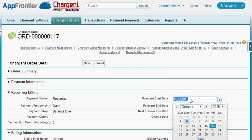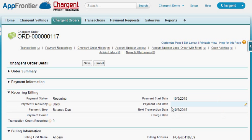To start the schedule, you basically set the payment start date which will determine when this recurring schedule kicks off. Optionally, there's a payment end date if you're choosing the payment stop equals date.